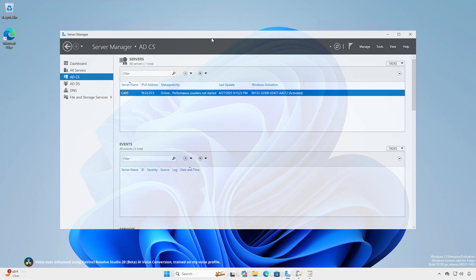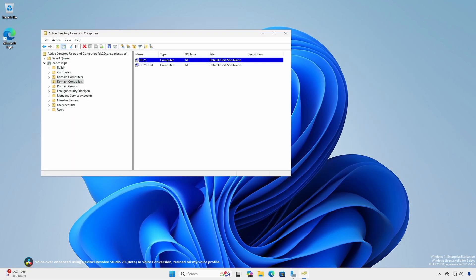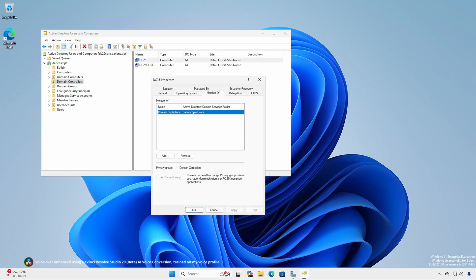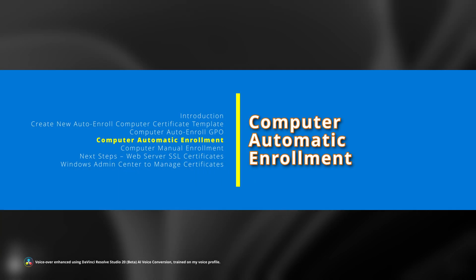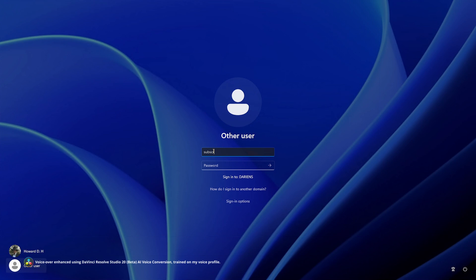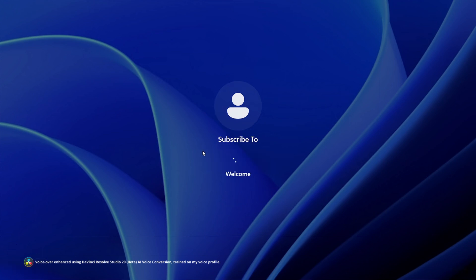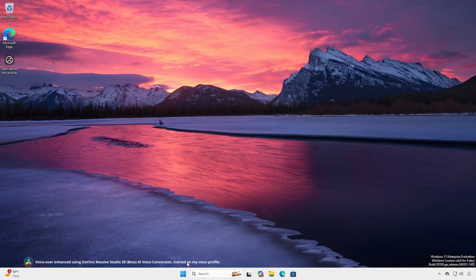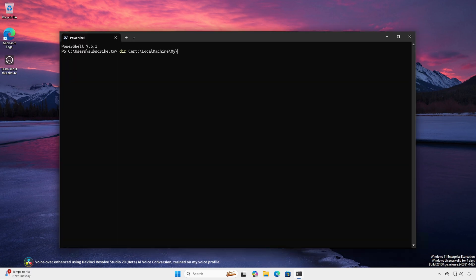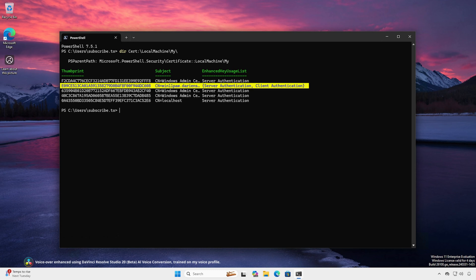An important thing to note is that domain controllers are not affected by the policy, because the Computer certificate template applies only to members of the Domain Computers group, and domain controllers are not part of that group. On a domain-joined workstation, log in as a regular user, open a terminal, and list the contents of the computer's certificate store. The computer's auto-enroll certificate should appear.